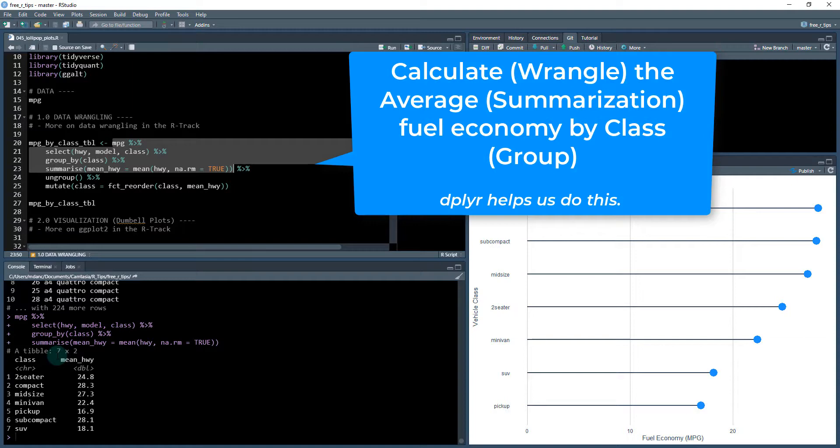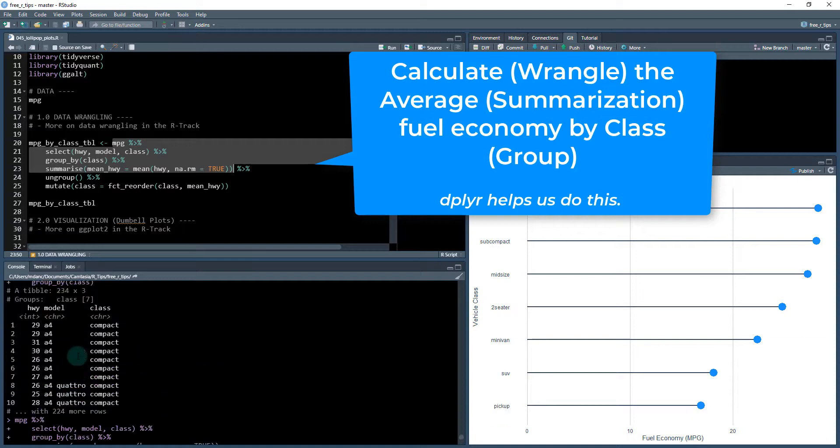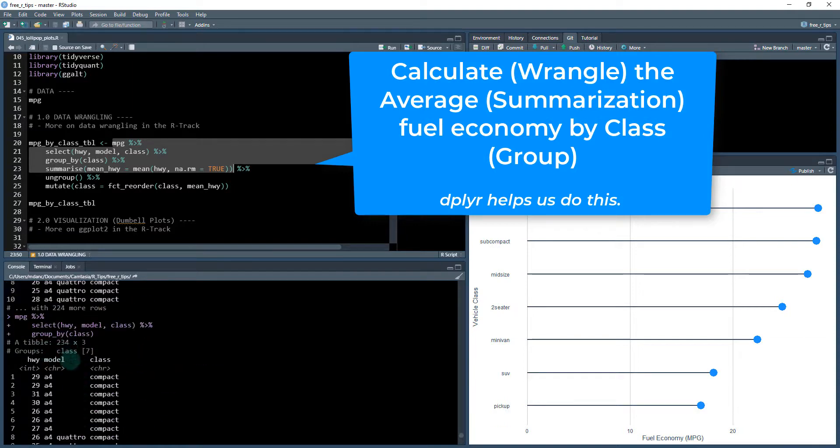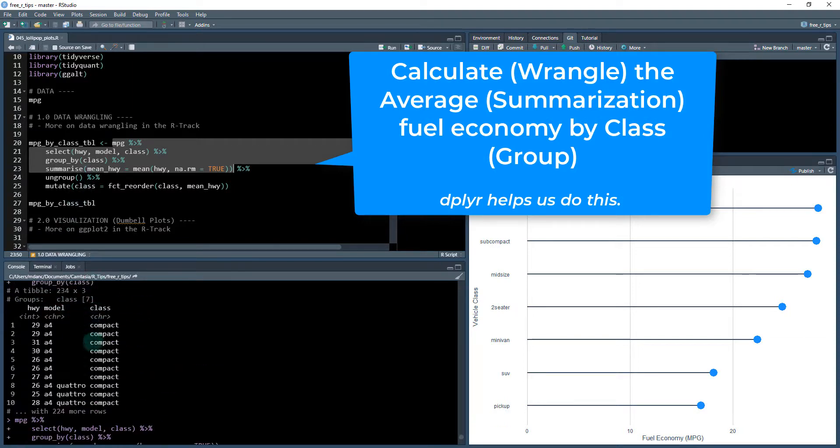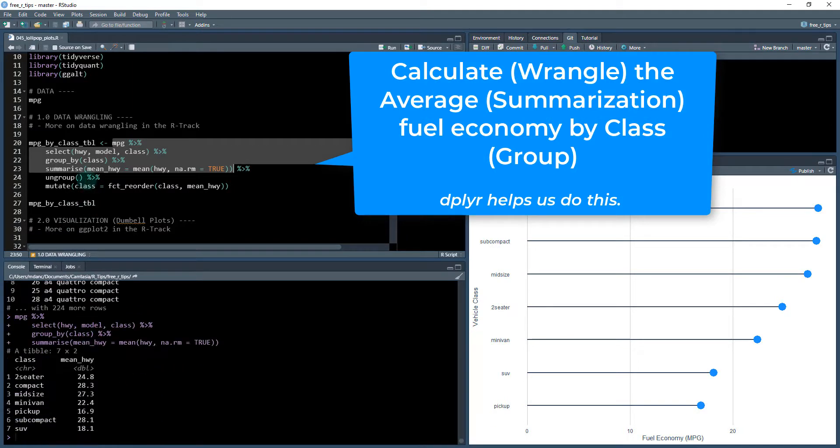So what this is going to do is give us the average fuel economy by class. And you can see now it's only seven by two. So we had 234. Now we have seven by two.